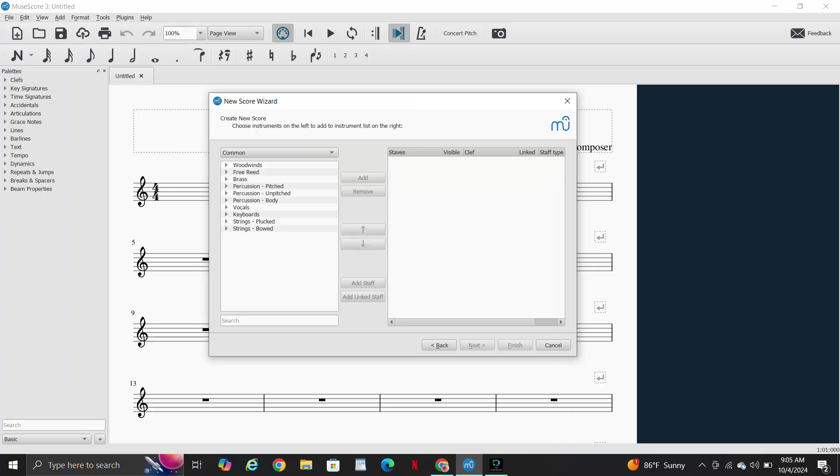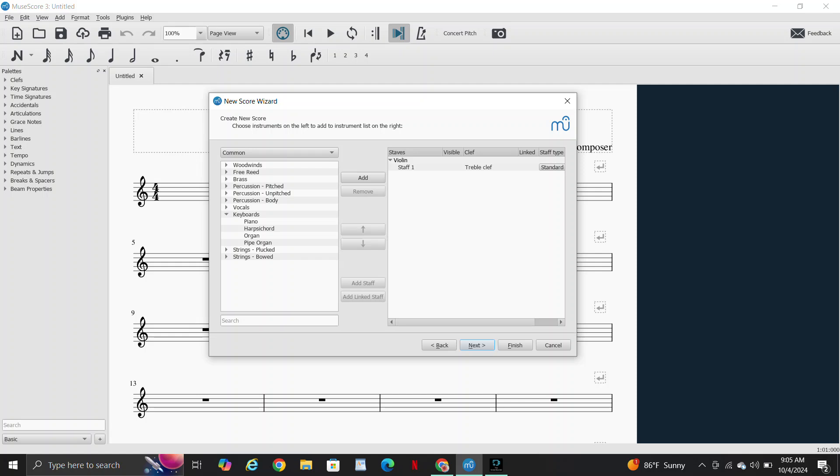Choose instruments. For violin, we're going to go down to strings bowed, double click on violin, keyboards, piano.